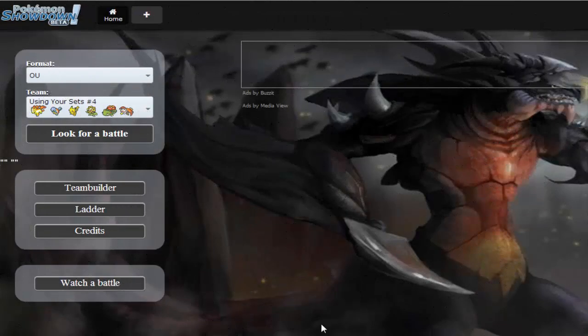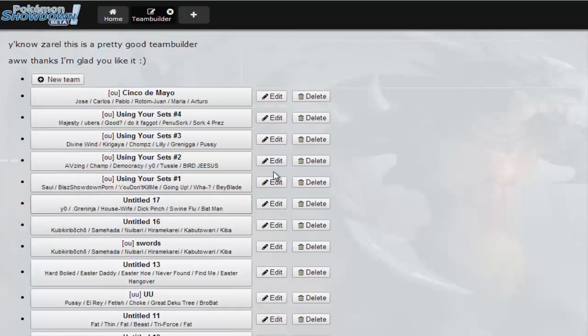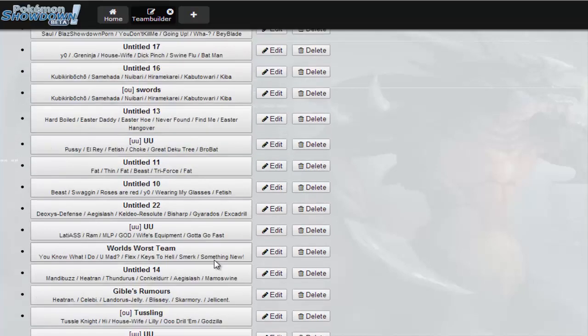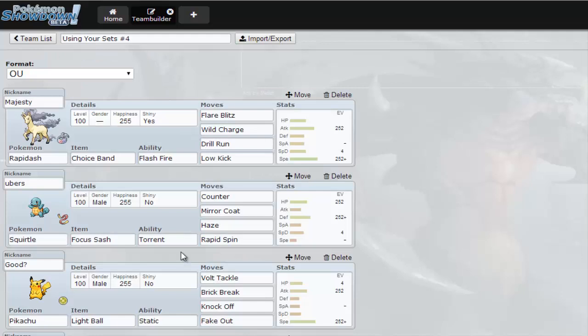Yo what is up guys, beastlygible here and we have another set video. I'm using your sets, I believe this is number four and I am on my other computer so I have a bunch of weird teams. This is the set for this video. It's a little bit different, not really well put together like most of them are.